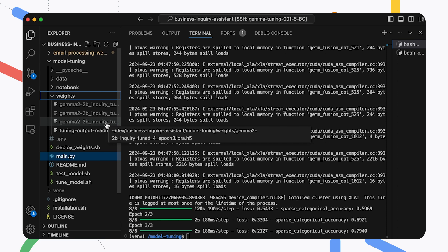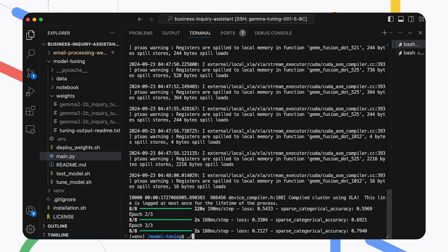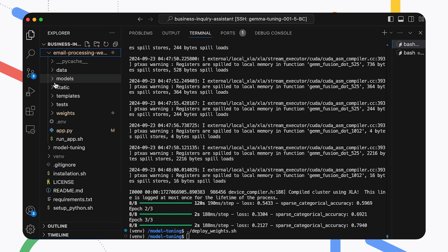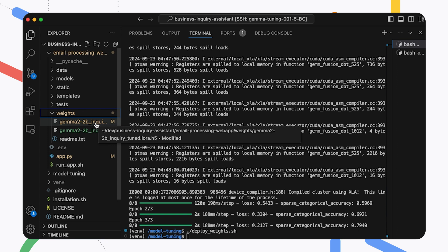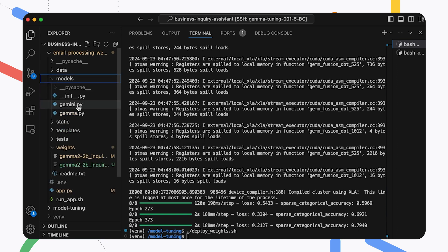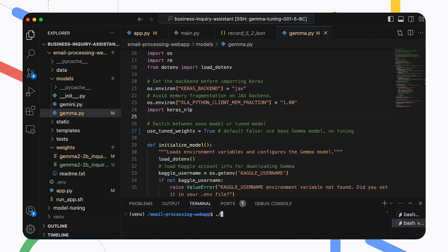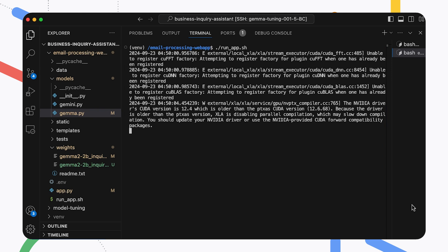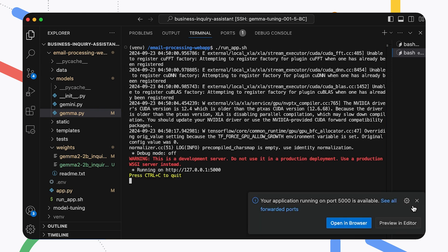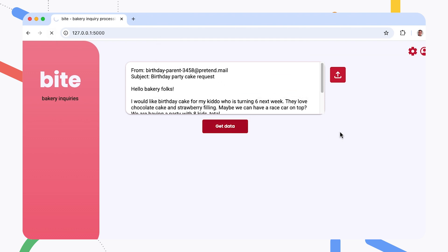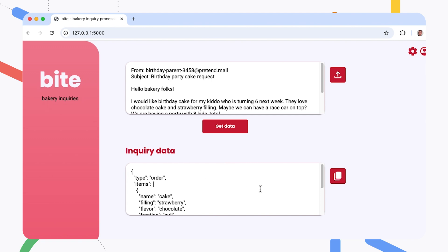Let's copy this set of weights over to the application using the deploy weight script. Now let's try out the new weights by enabling them in the Gemma module and then restarting the application. Now let's check the output of the newly tuned model. What I like about this application of Gemma is that you can get it functioning quickly and gradually improve it with additional work. Try adjusting it first by changing the prompt instructions, and then if you want to improve the output even more, tune the Gemma model with your own data and run the app with your generated model weights.